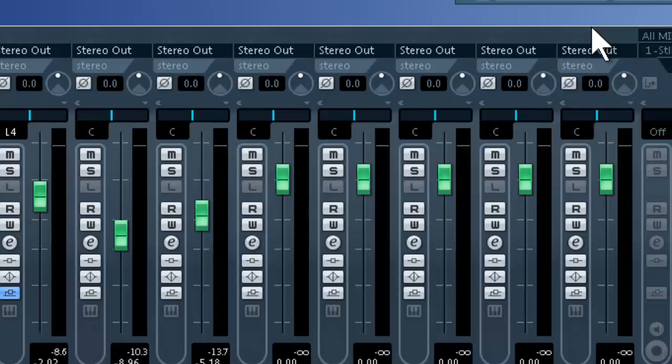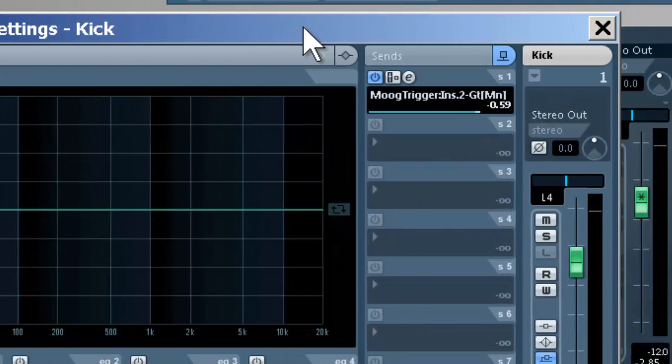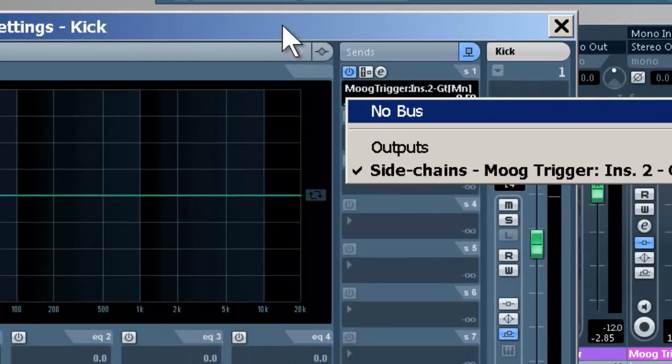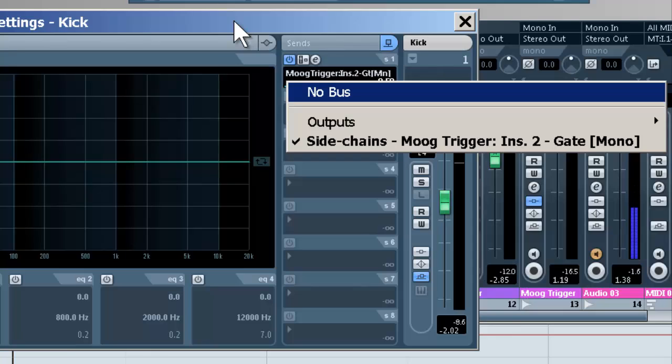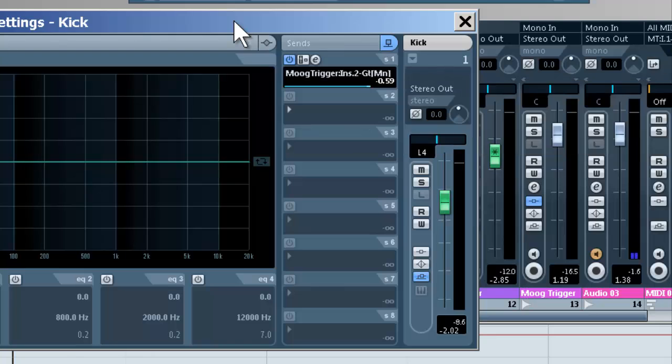So now we need to go to our kick track and in our sends, just like an effect send, scroll down. And instead of adding an effect, we're going to go down to side chains, Moog trigger. Turn that up.